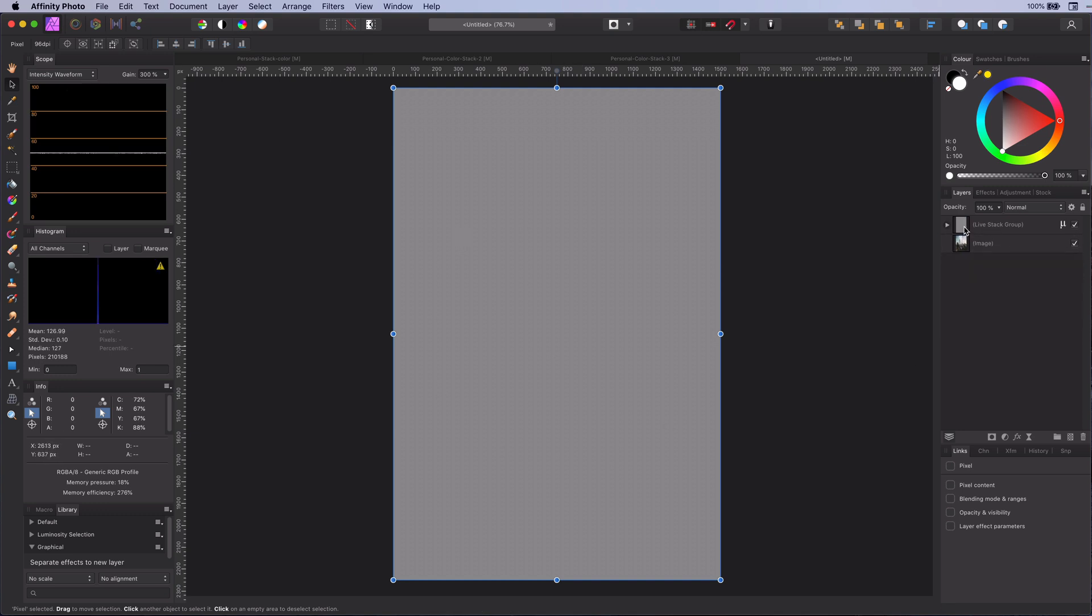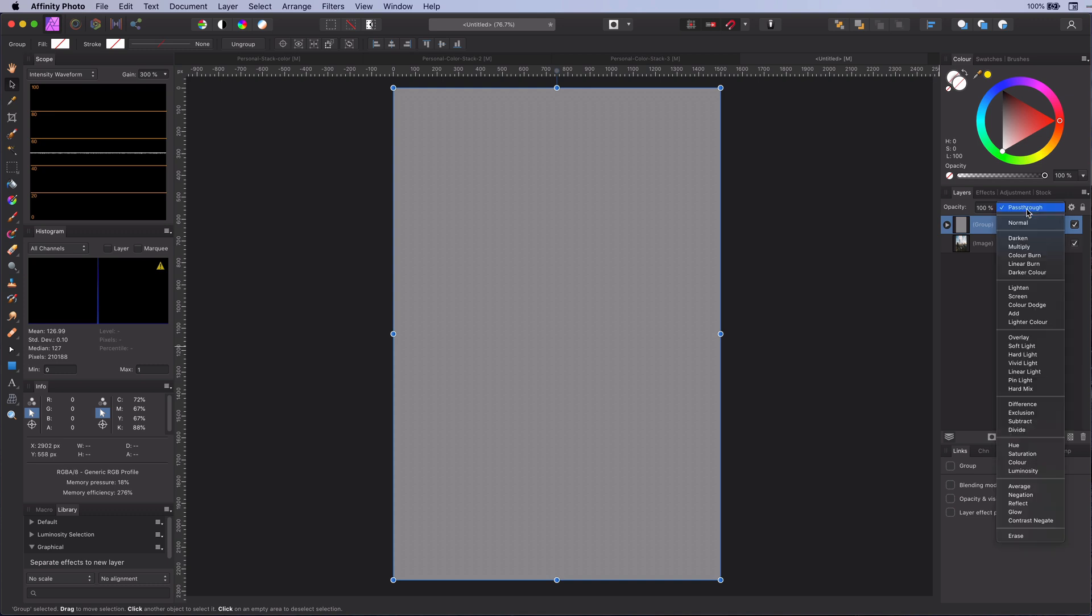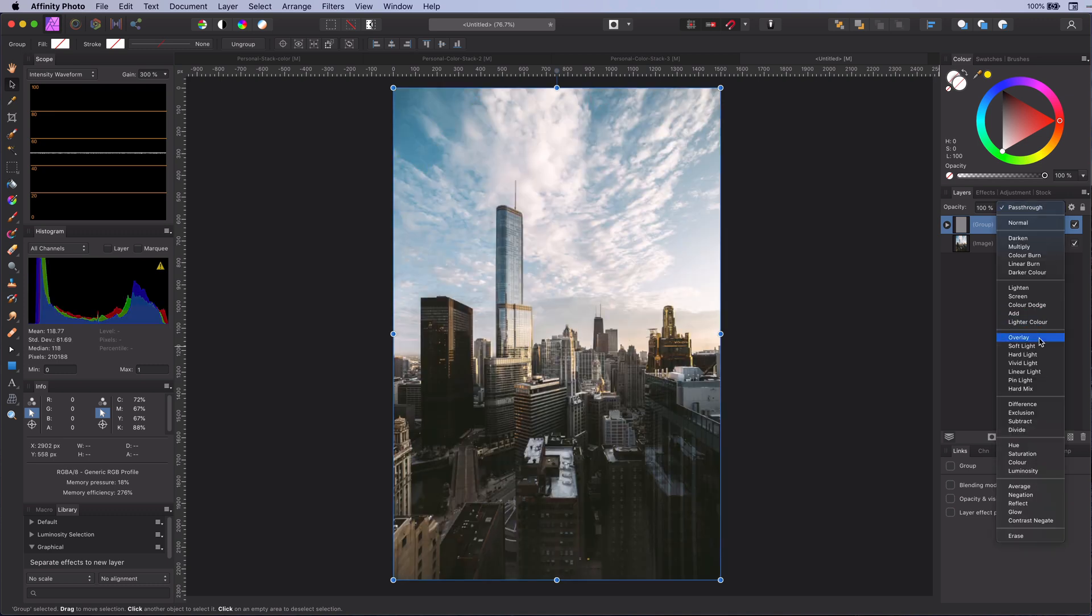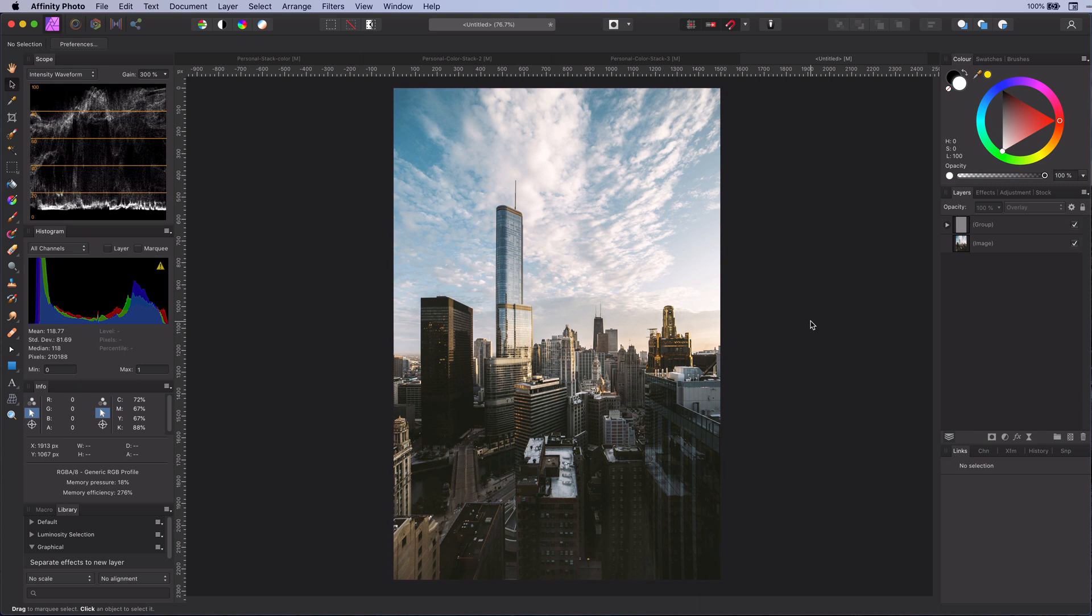Let's group the stack layer and change the blend mode to overlay. Remember that pure gray has no effect in the overlay blend mode. So the end result we see right now is exactly where we started.